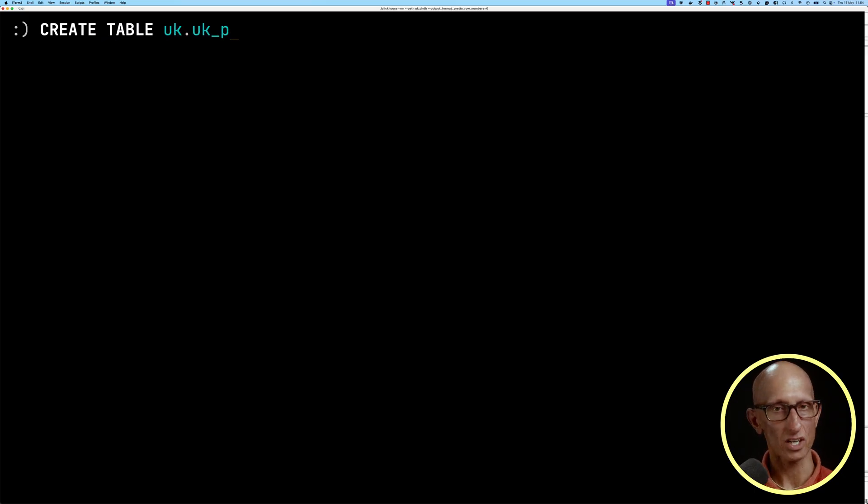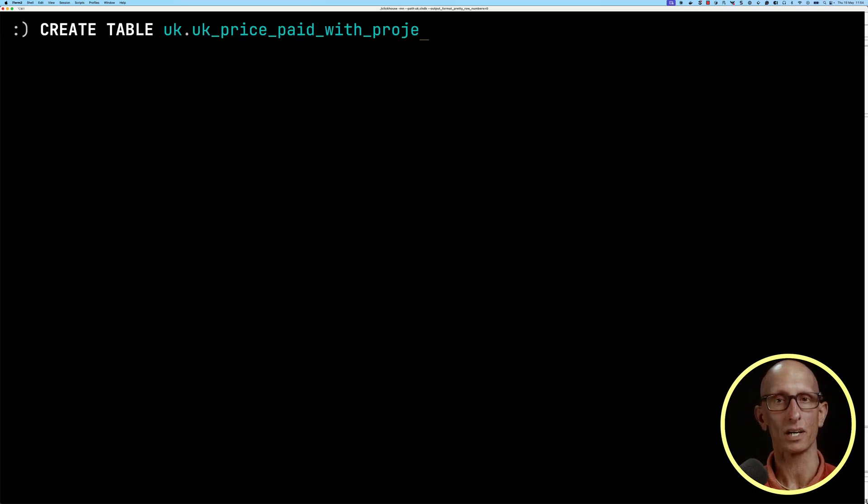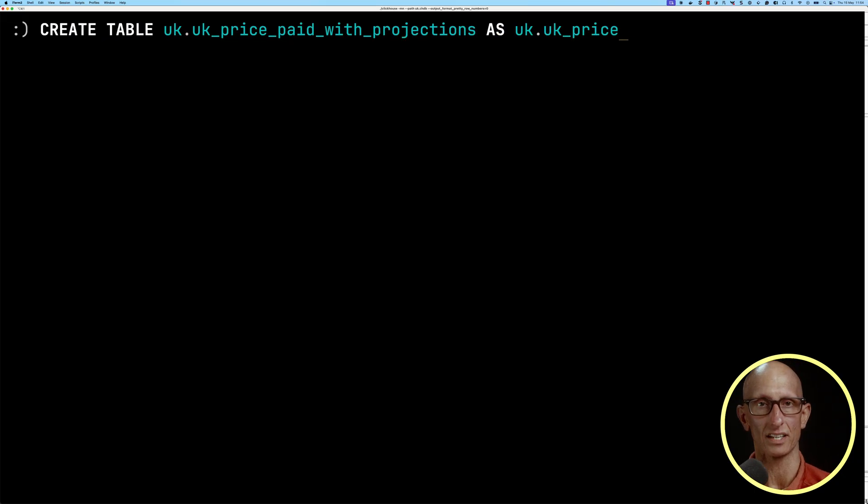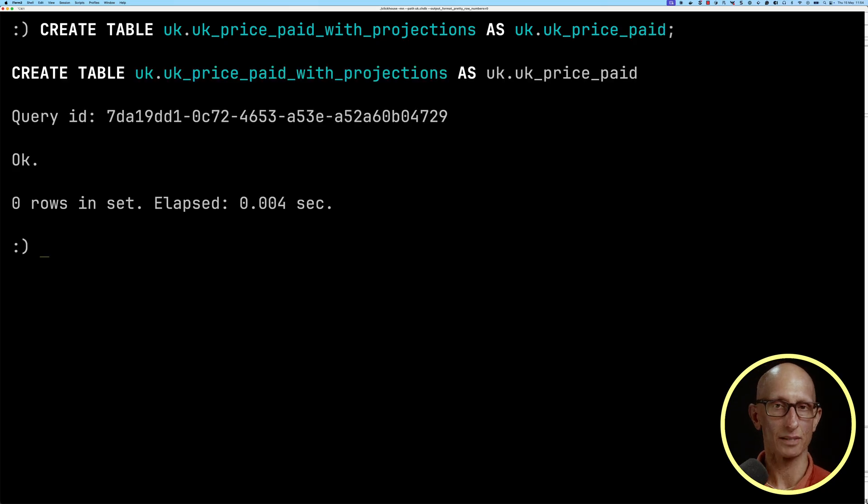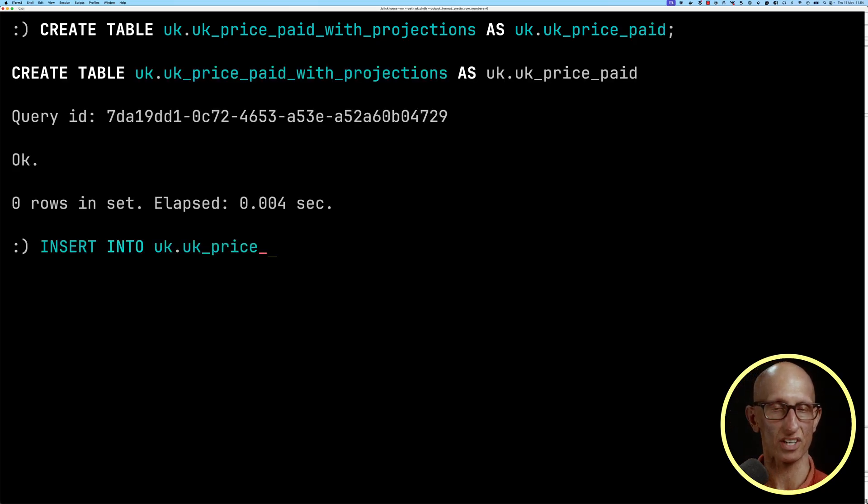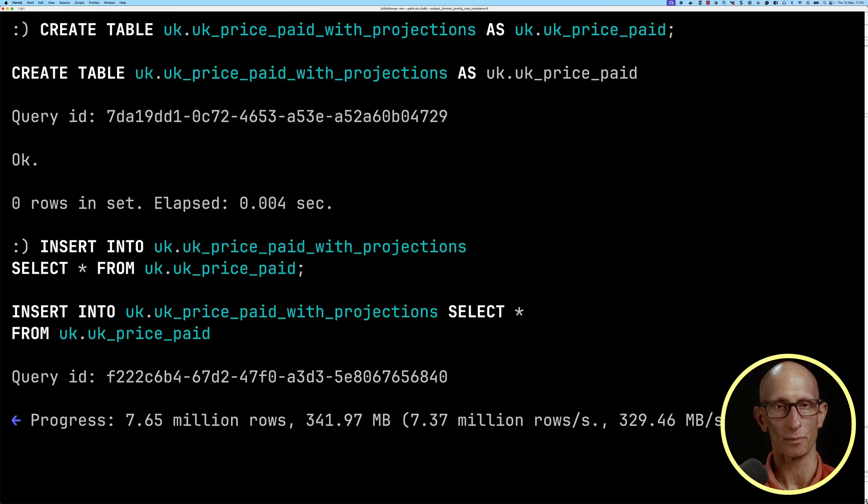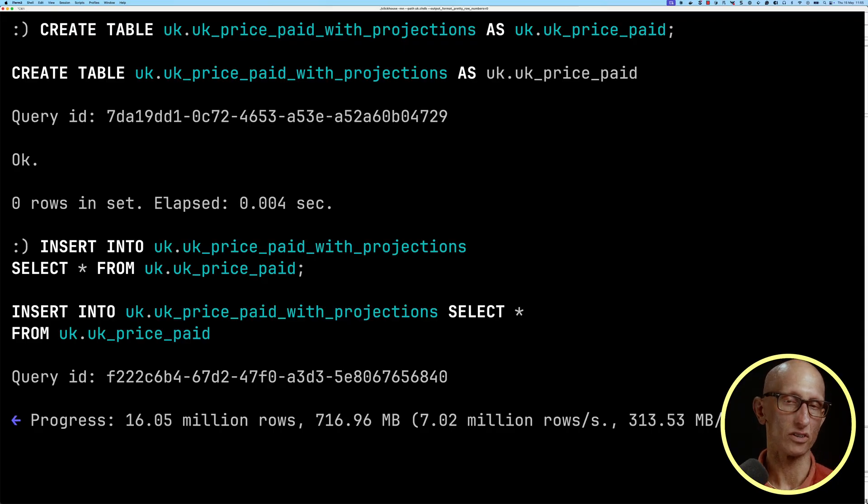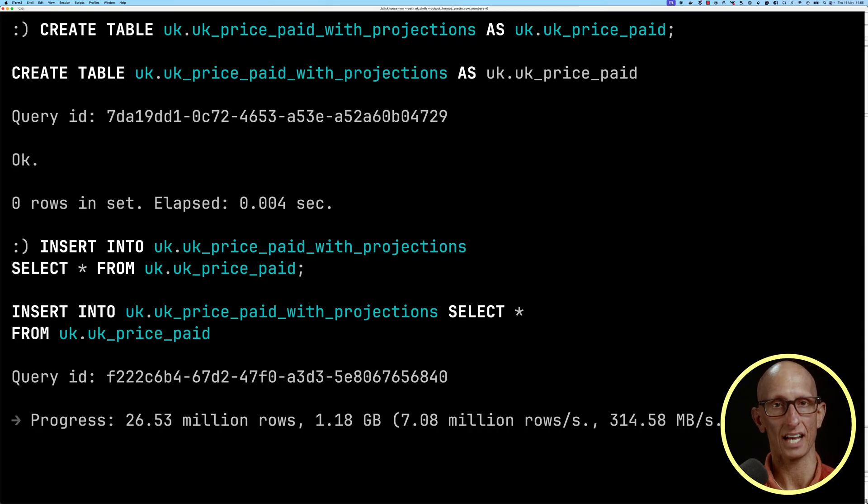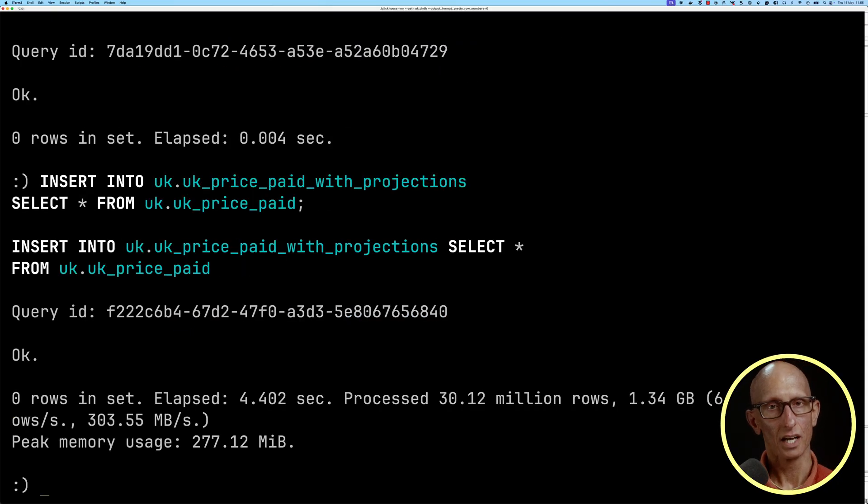I'm going to create a new table just so we have everything separate, and it's going to have the same structure as the original one. Then we're going to insert data into this new projections table from our initial table. That'll take a few seconds, and now we're done.